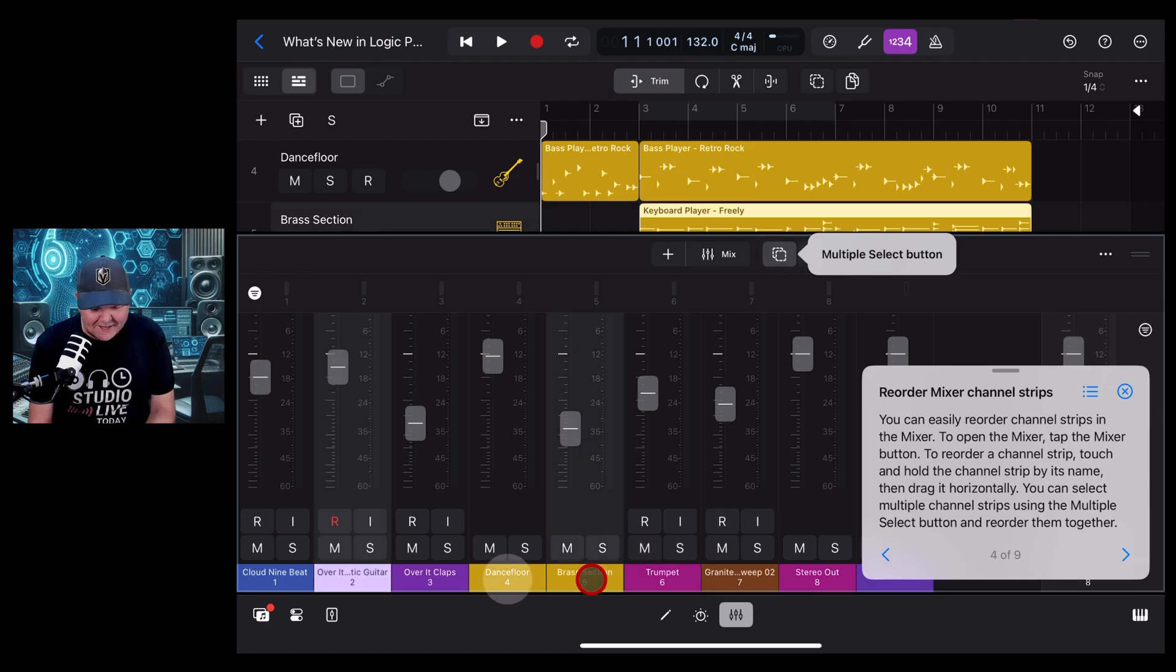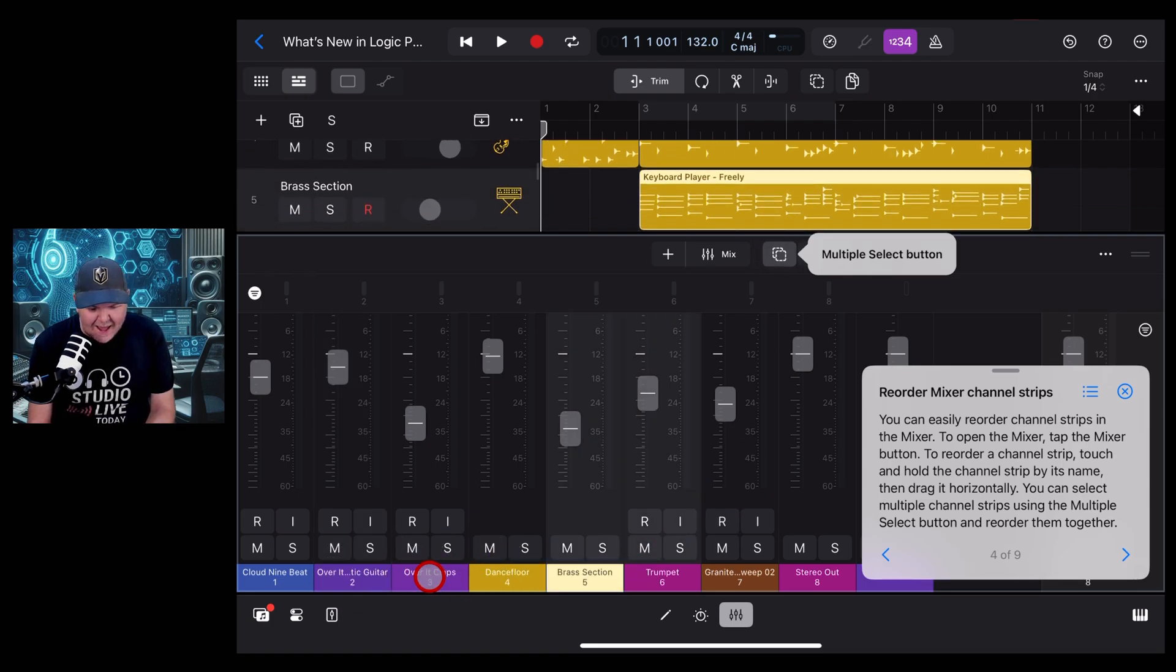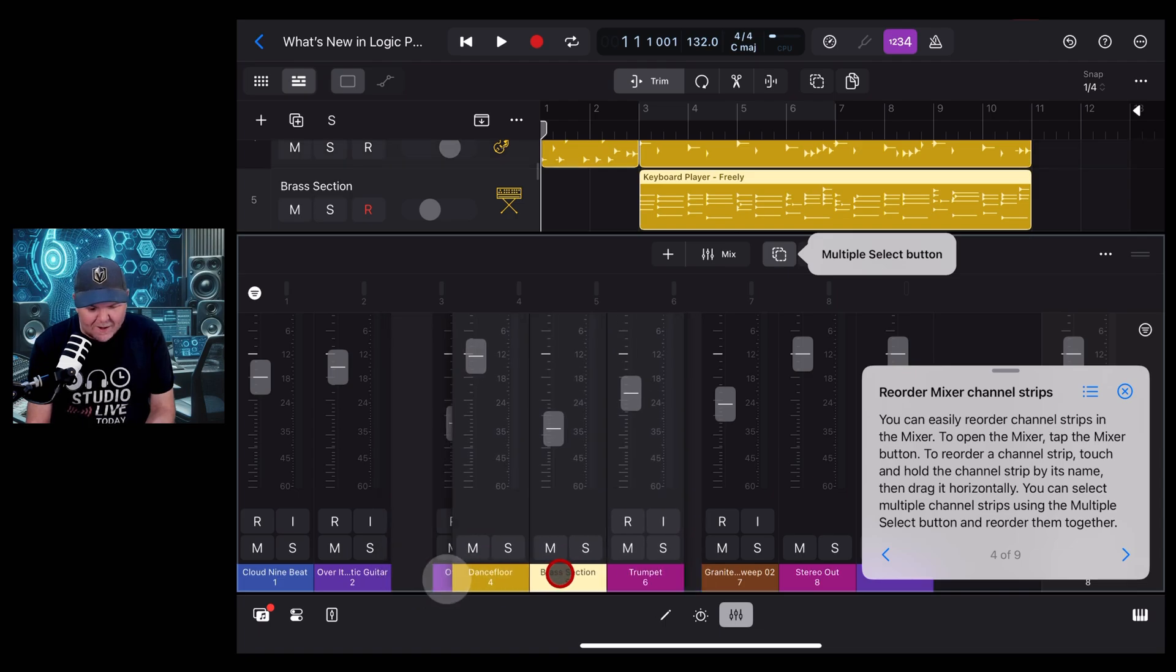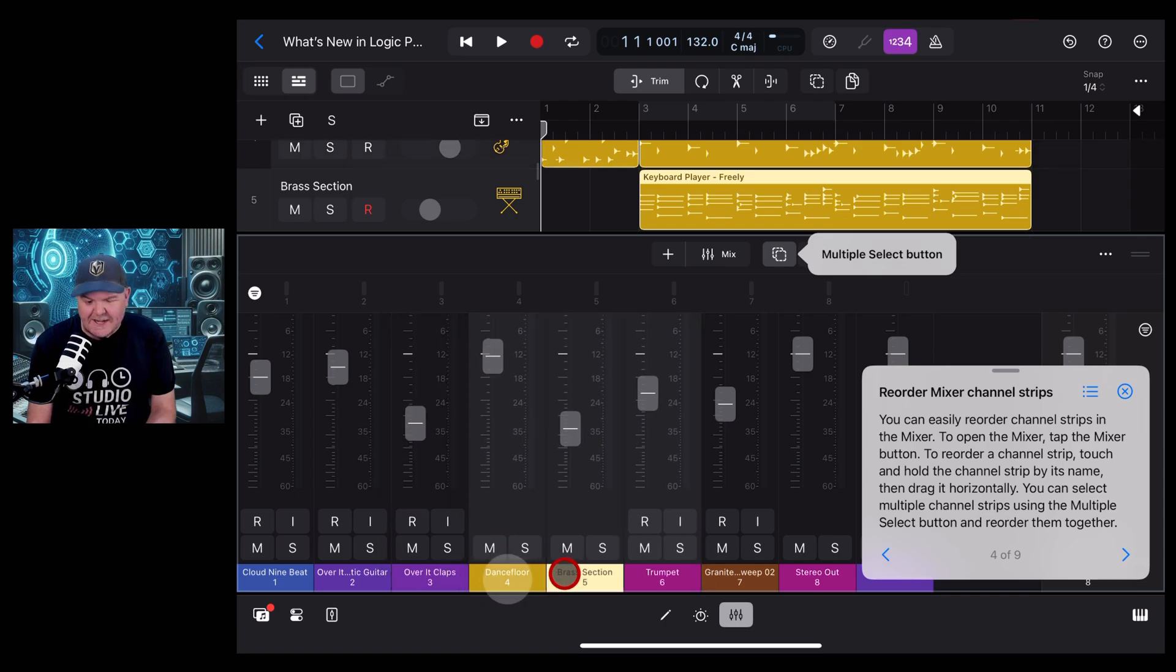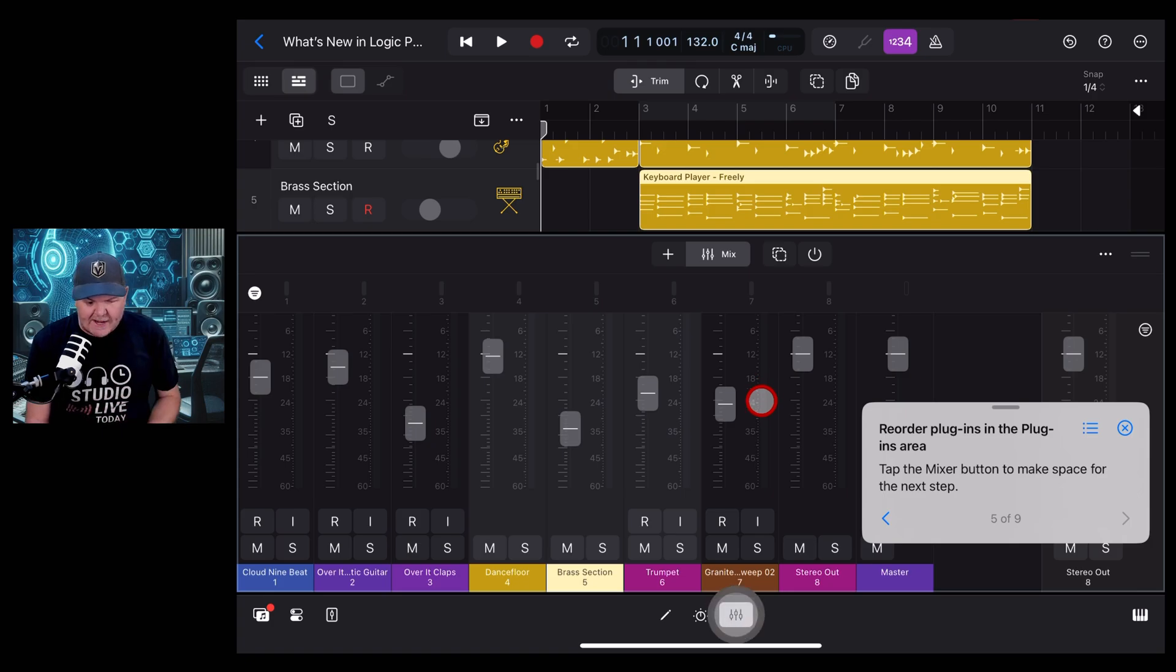The other cool thing here is it's telling us about the multi-select button, which I'd kind of forgotten about. We can select multiple channels and move them all at once. So if we select these three, we can actually tap and drag them all at once, which is pretty darn cool.